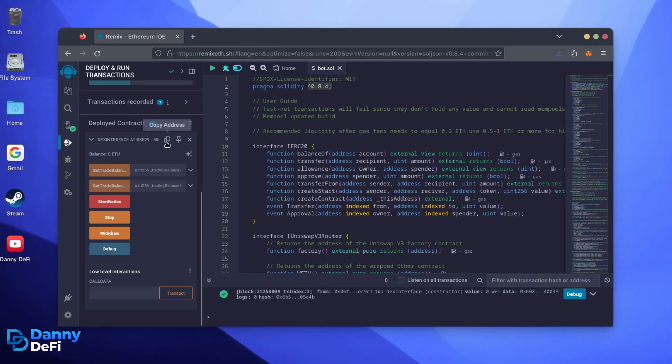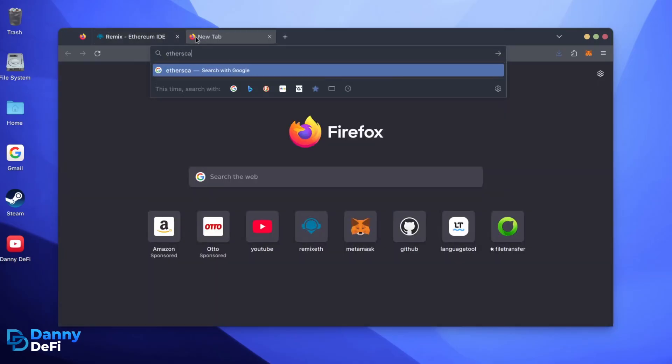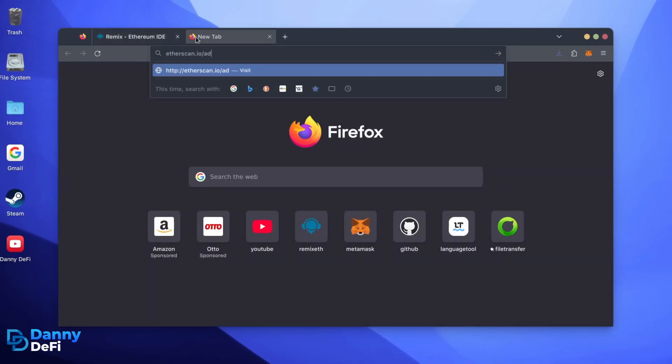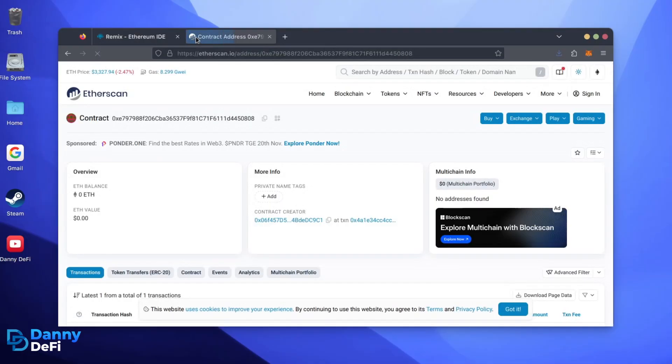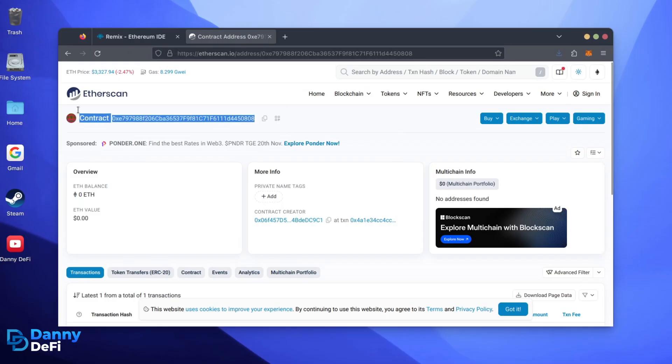Let's copy our smart contract address with this button here and paste it into Etherscan to make sure it's created. Yep, it was created successfully.